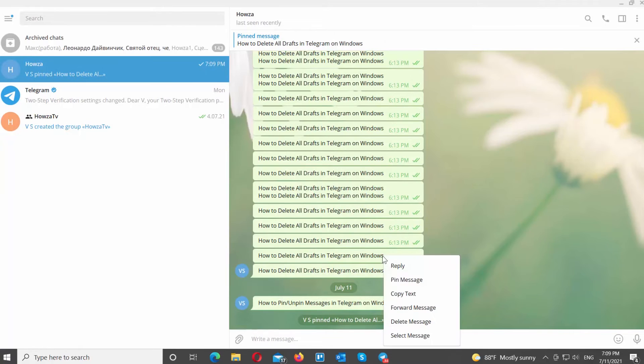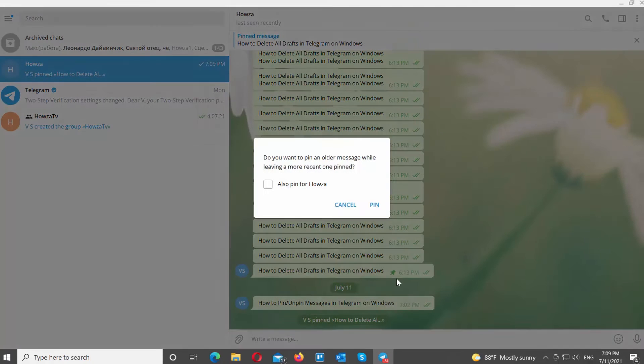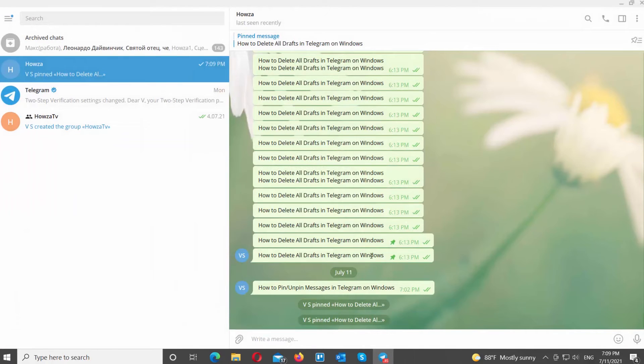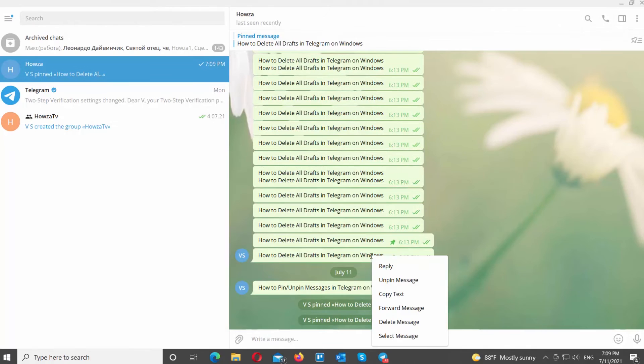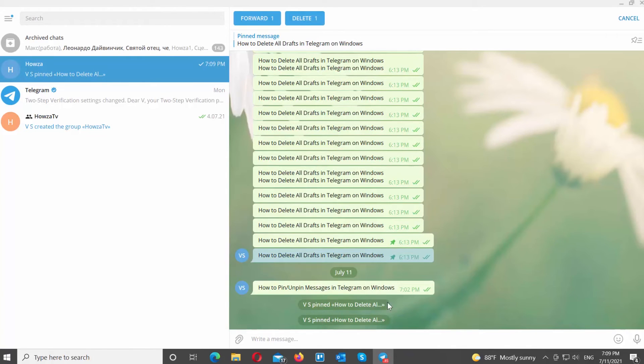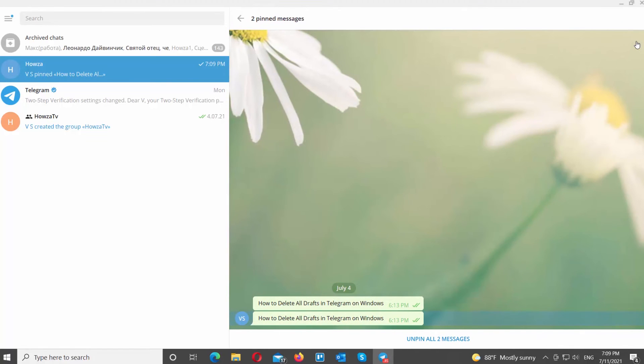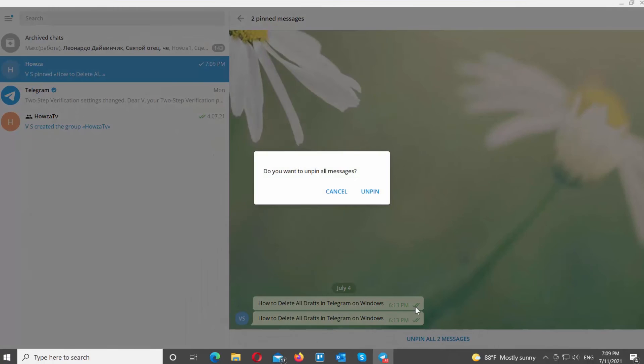You can also unpin multiple messages. Right-click on the message that you need and choose Select from the list. Select the messages that you need. Click on the Pin icon at the top right corner of the window. Click on Unpin all messages at the bottom of the window, then click Unpin in the pop-up window.